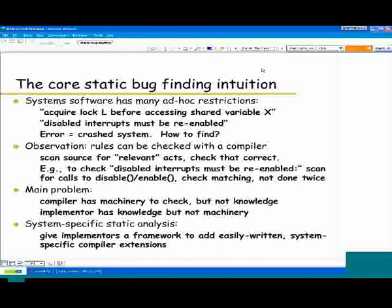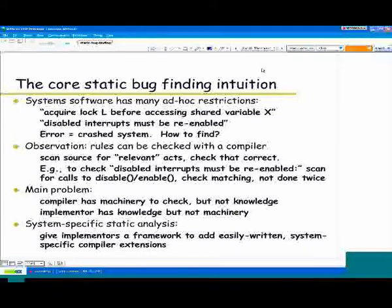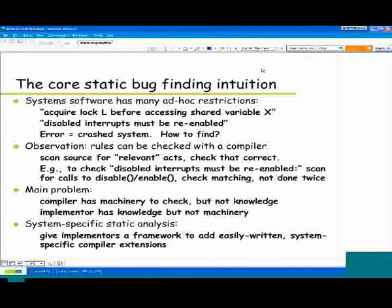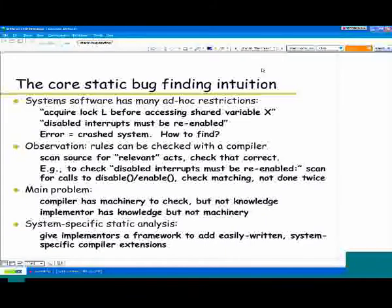One cornerstone observation that applies to our static tools and all other static tools is that these rules map pretty clearly to source code constructs. Because of this, you can check them with a compiler automatically. You just scan the source for relevant actions and check that they're correct. For instance, to check that if you disable interrupts you re-enable them, you scan through source code — any time you see a call to a disable interrupt function, you scan all the paths after that, and every path should eventually hit a re-enable interrupt function call. If it does, it's a good path. If it doesn't, you emit an error message.